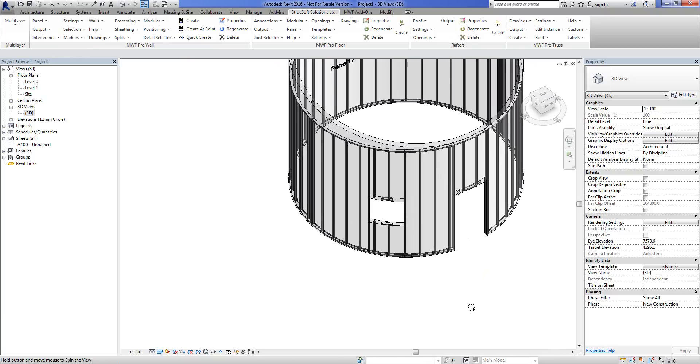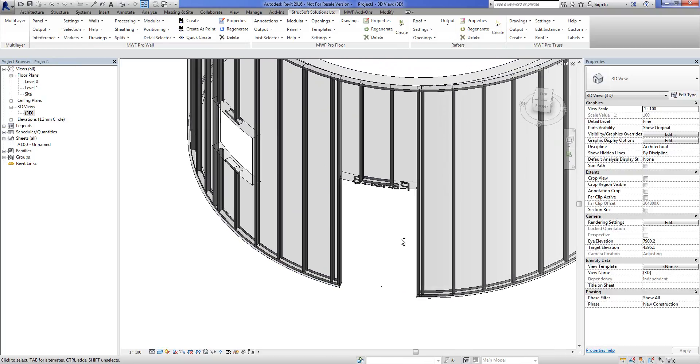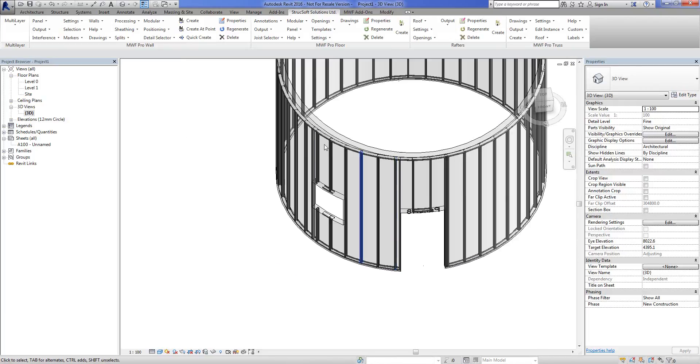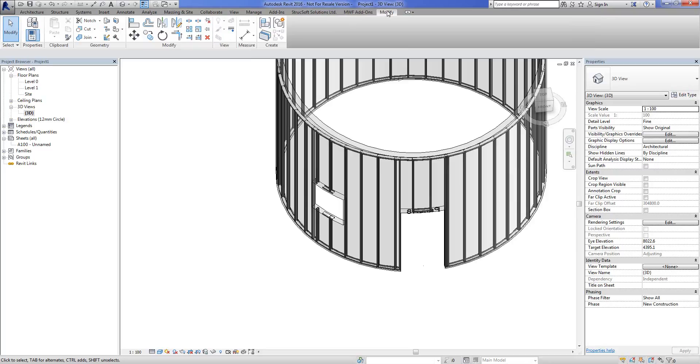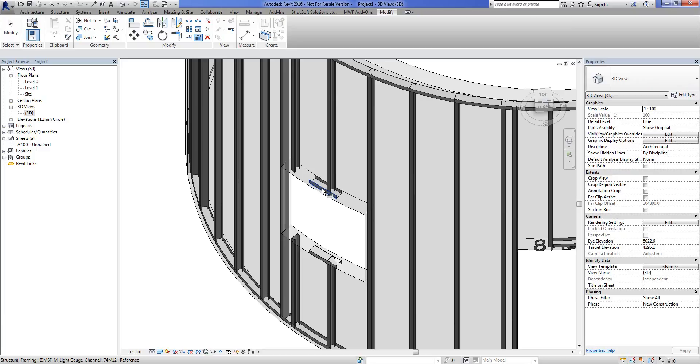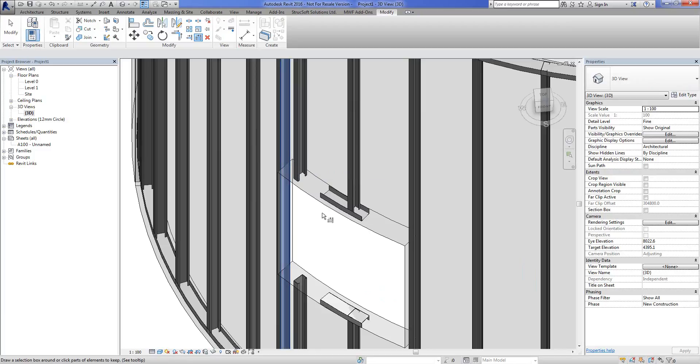The very first one that we can see, the headers and the seals, they should be flushed to these kings and clearly they are not. So we do require some manual adjustments and what we're going to do in this case is actually extend these members to the face of these kings here. And that's relatively easy to do.